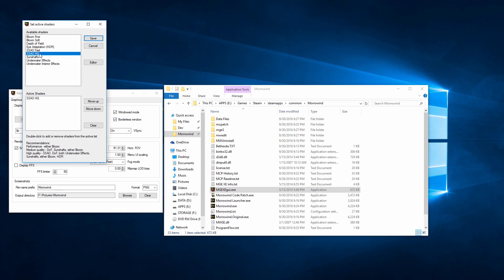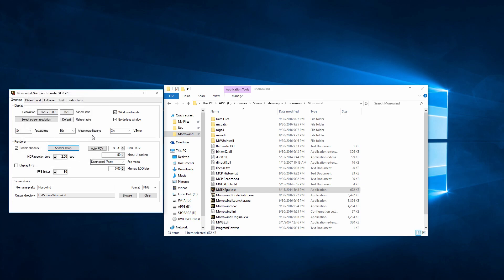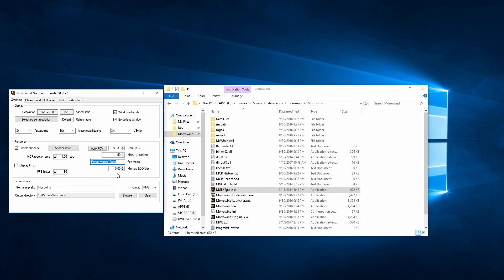I go all out with my GTX 970 and use SSAO HQ, depth of field, underwater effects and interior effects, sun shafts, bloom fine, and HDR with the reaction time set to 1.5 or less. If you notice the screen darkening in a strange way as you play, you probably need to set this lower. You could also set the fog mode to range vertex, but I don't really notice much of a difference there.